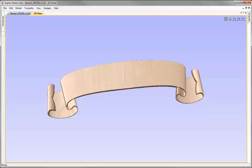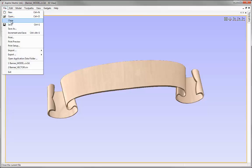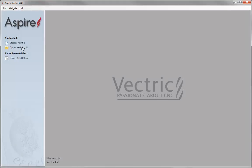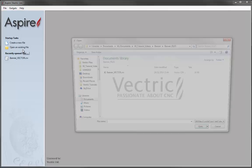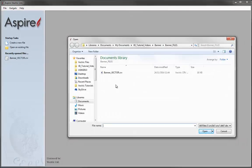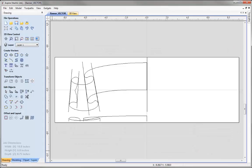In this example, we're going to use the vectors that we carefully constructed in the previous session and look at how we can model the banner using the two-rail sweep. Let's go to File Close, then open an existing file. From the project folder, we want to open the banner vector file.